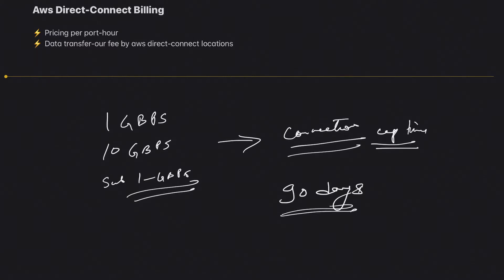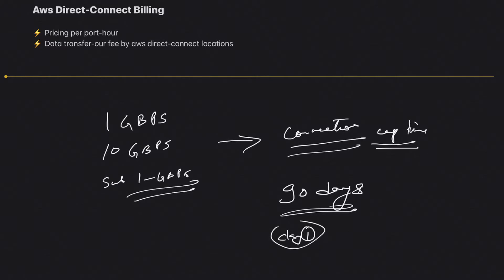In case of one gigabit and ten gigabit per second, this billing normally starts after ninety days. They give you this buffer so that you can set up all the networking required with the help of your partners and providers. But even after ninety days, if your connection is not up, you will be billed for this. In case of hosted connections, billing starts immediately from day one. As soon as you accept the connection in the console, your billing starts.